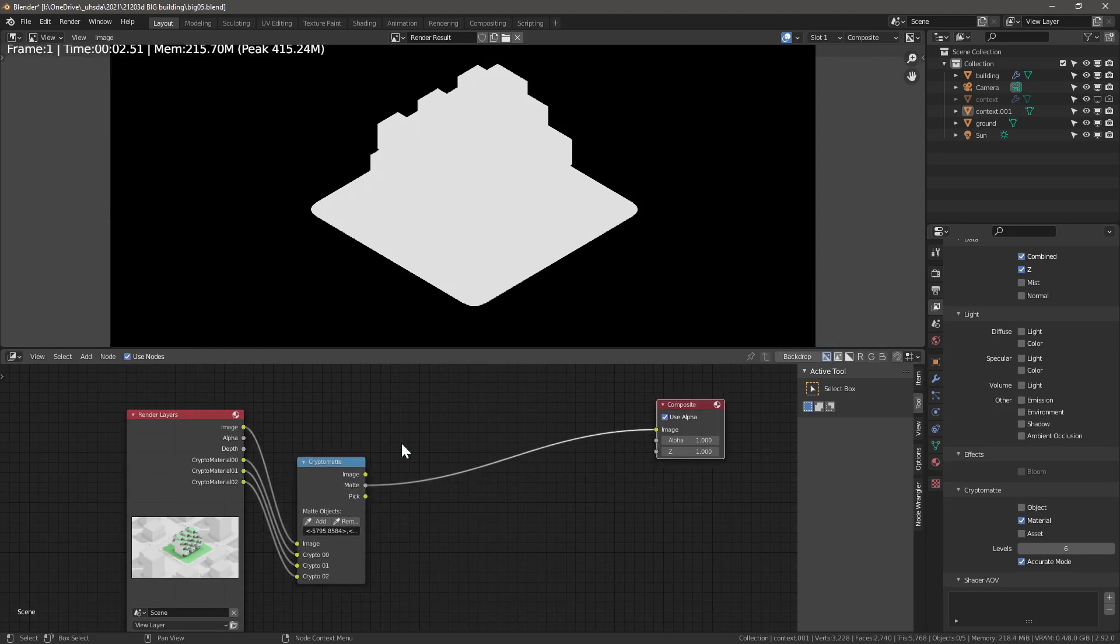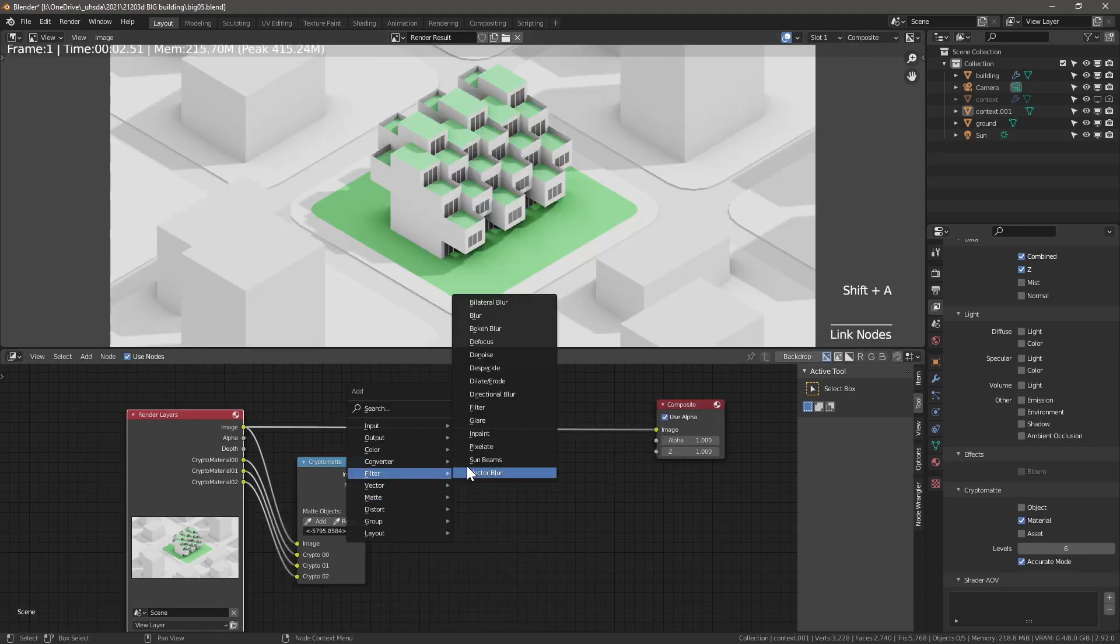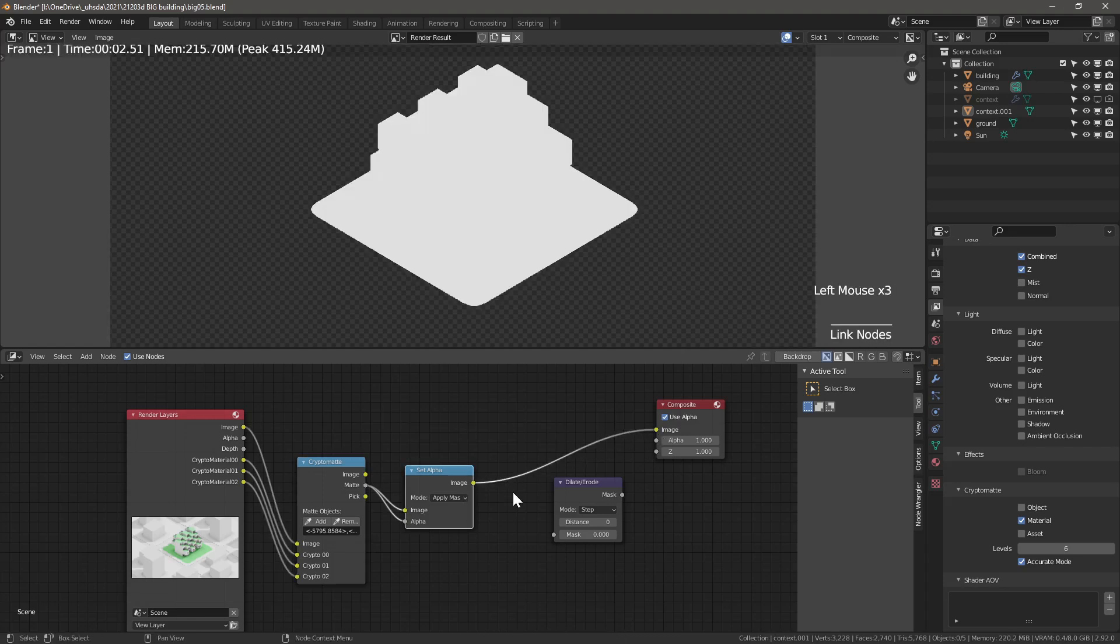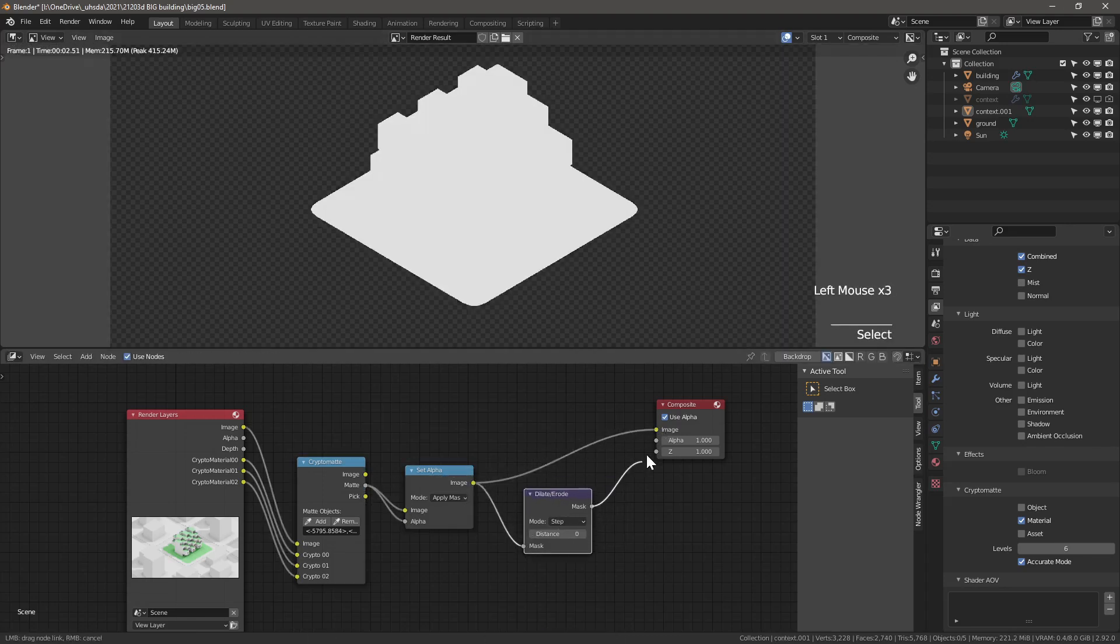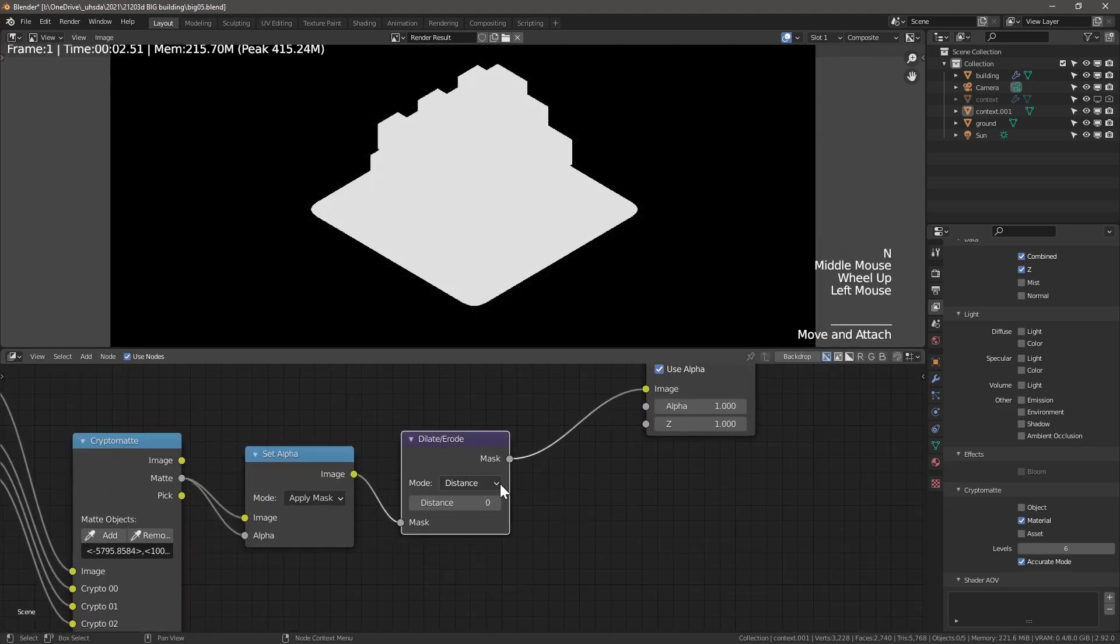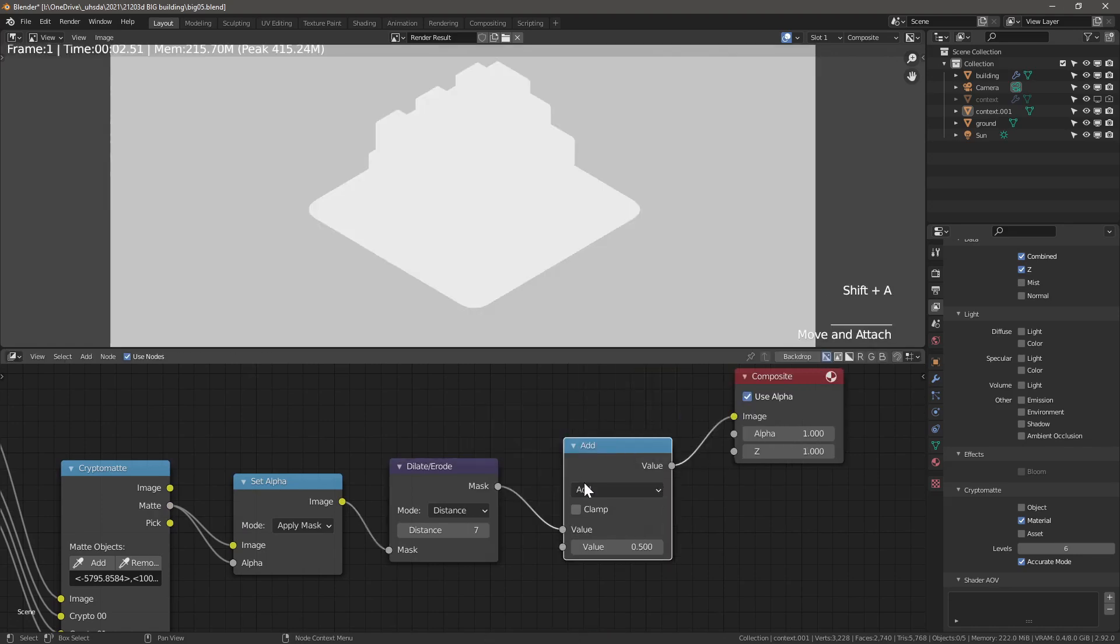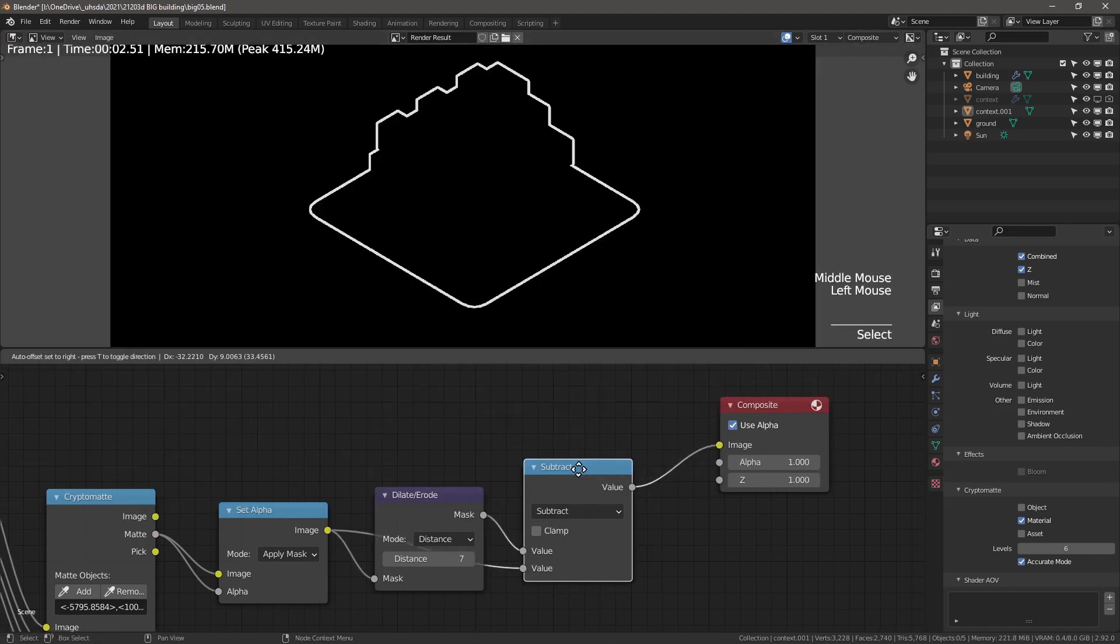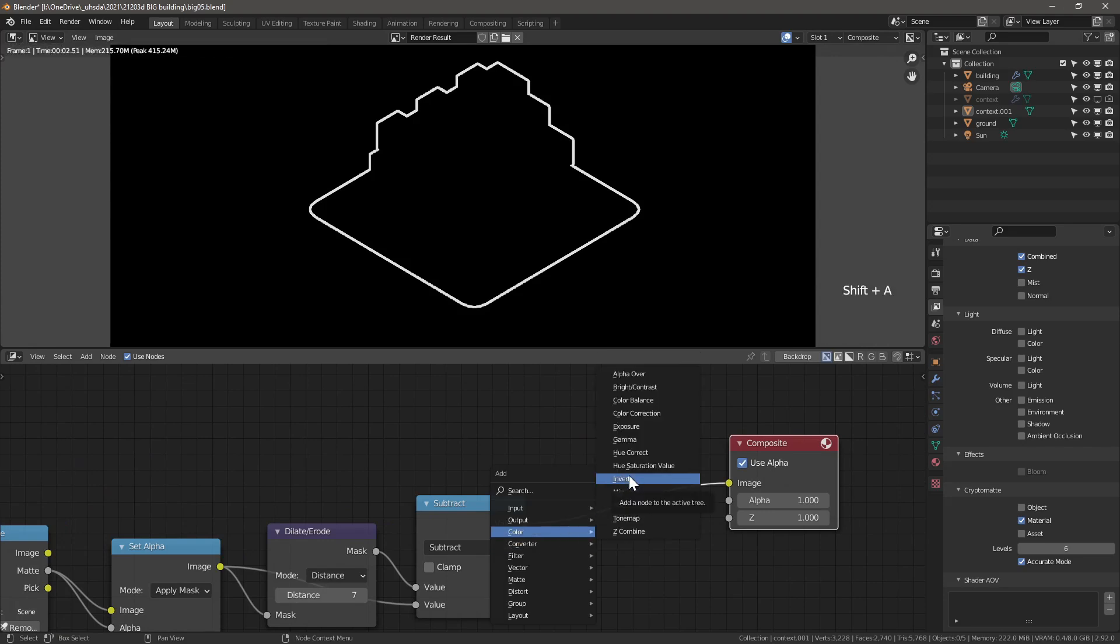First, let's plug the image back into the composite. And now add a Converter. Set Alpha. Plug Matte into both image and alpha. Whatever is black will now become transparent. Next, add a Dilate/Erode node and change mode to distance. Adjust the distance to 7. Now add a Converter, Math node and change mode to subtract. In the second input, connect the mask and the transparent mask image from the set alpha node.